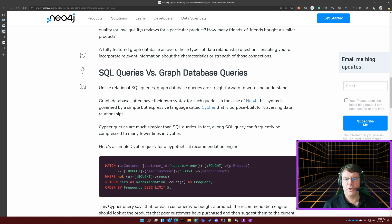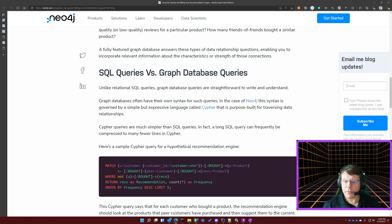What are we going to return? We're going to return this recommended product — that's the variable for the recommended product — and we're going to return how many times this occurred, calling that the frequency. Then we'll order the results by frequency in descending order, giving us the top five most purchased products that someone else purchased when they purchased the thing I'm buying, but that I haven't purchased. That's nicely formatted and it's five lines of really nicely formatted query — simple to understand.